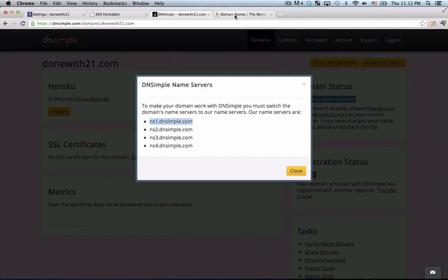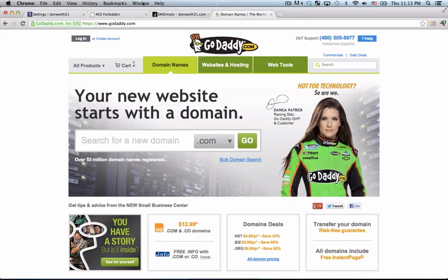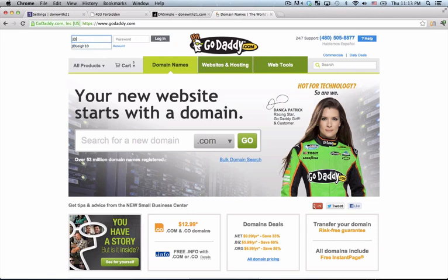So let me copy this and go to my registrar, which is in my case, GoDaddy. Let me log into my account.